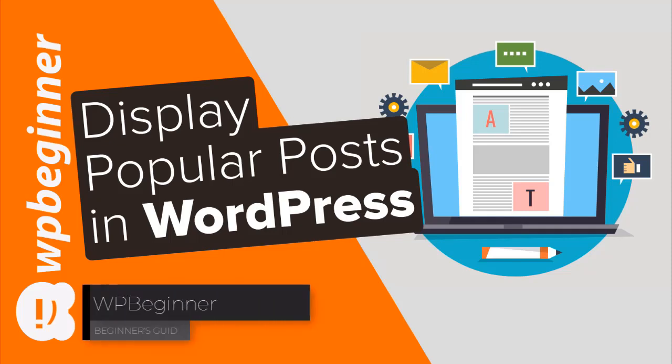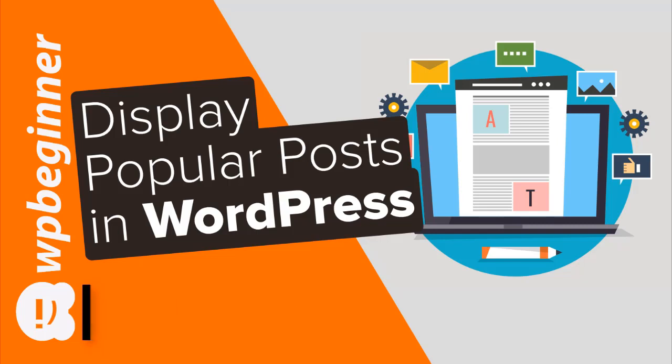Do you want to display your most popular posts in WordPress? In this video you'll learn exactly how to display your most popular posts either by day, week, month, year, or even of all time on your WordPress website.